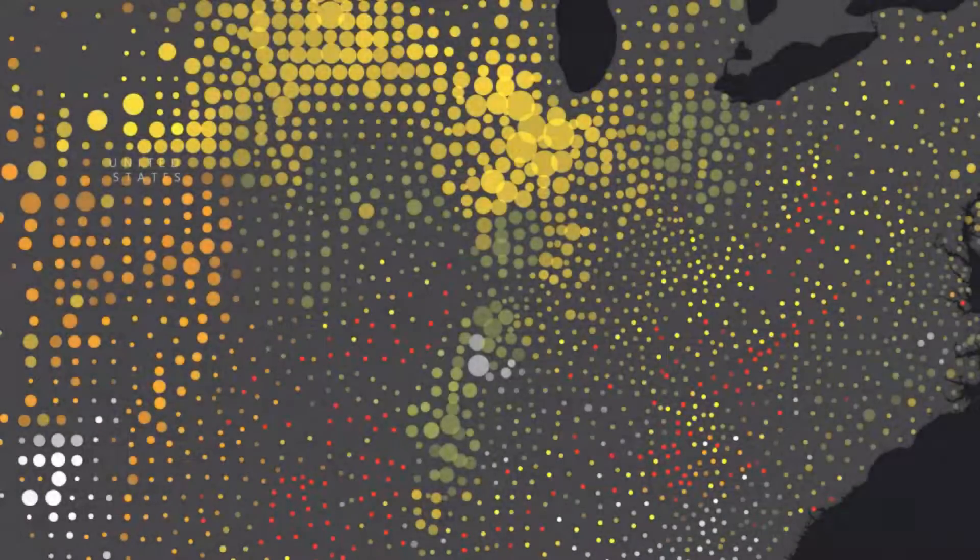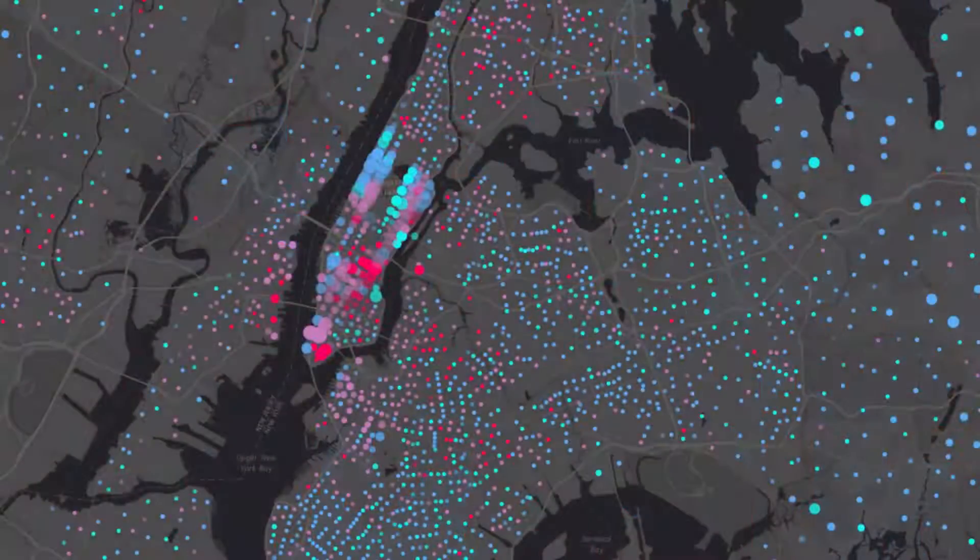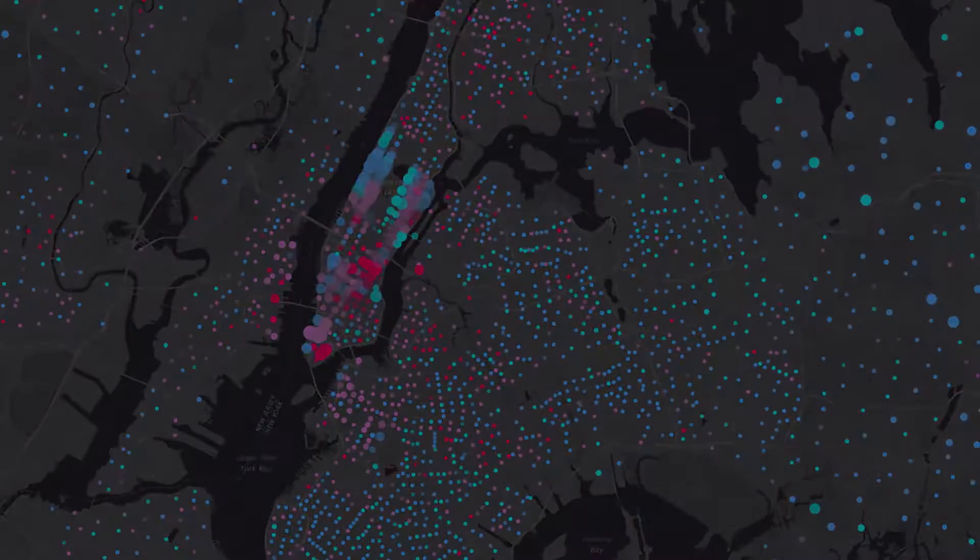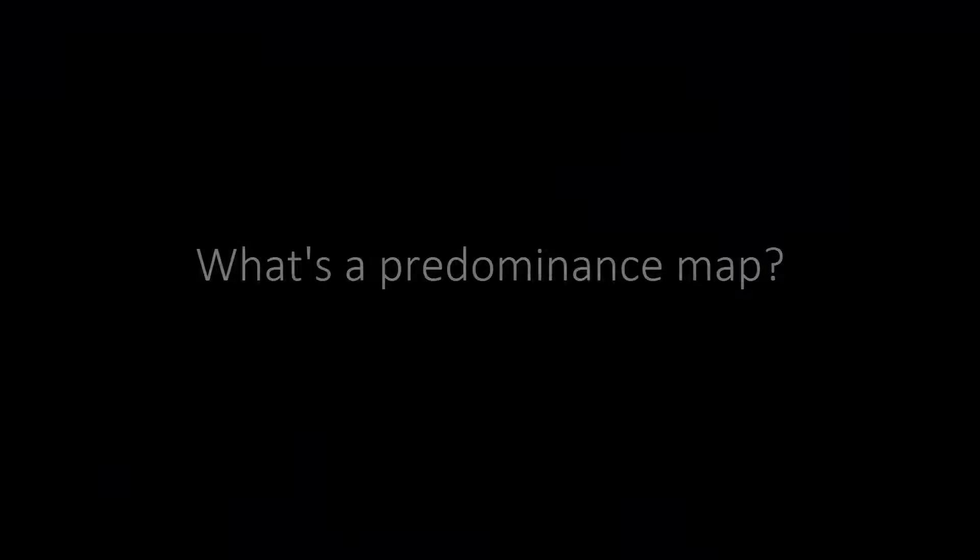In the March 2016 release of ArcGIS Online, you can now map predominance with two new smart mapping styles.